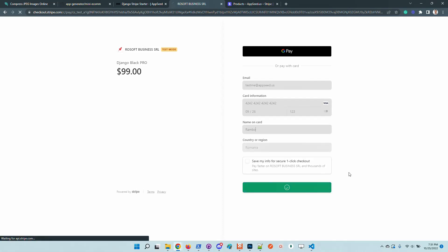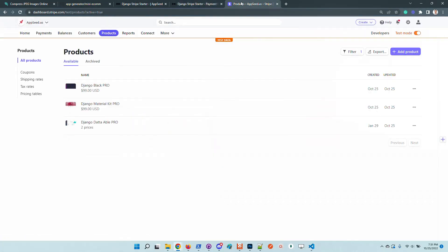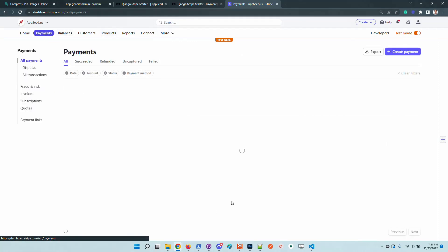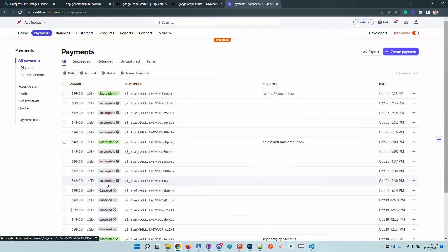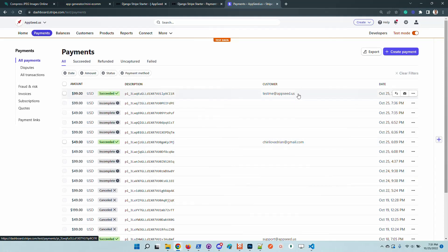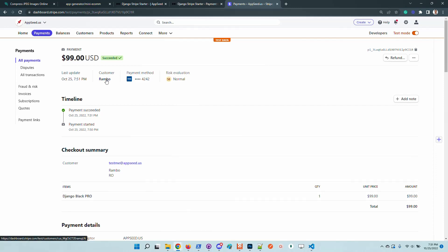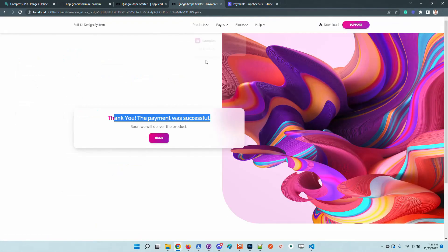Okay, so the payment was cool. We can see the transaction here in the payments. It succeeded, customer Rambo of course.